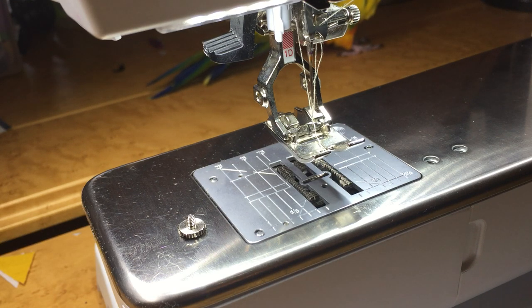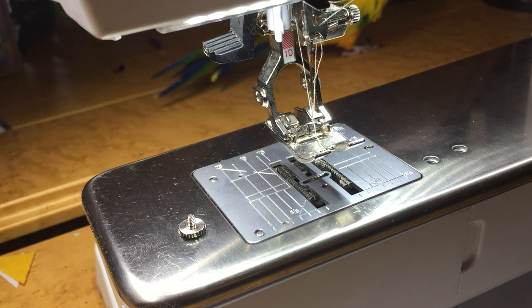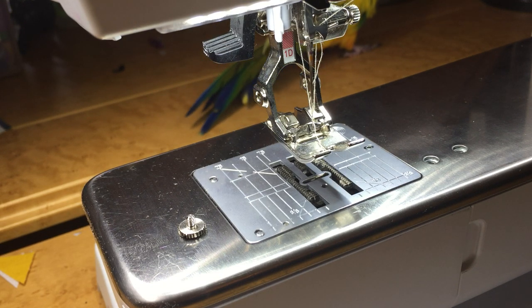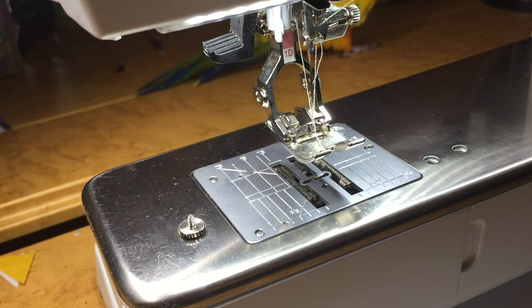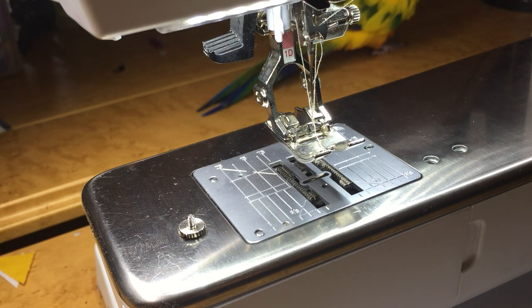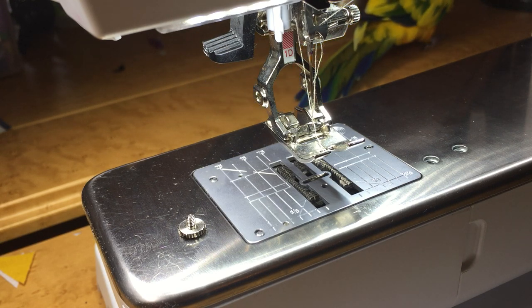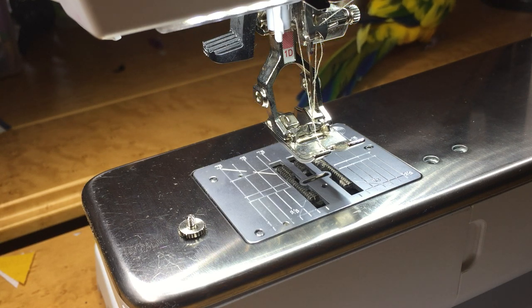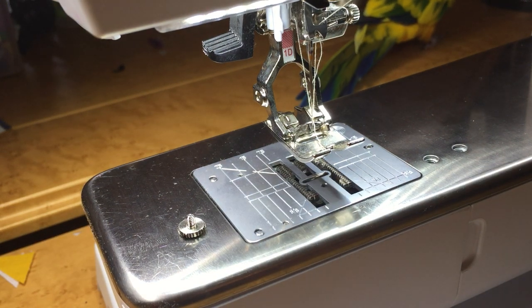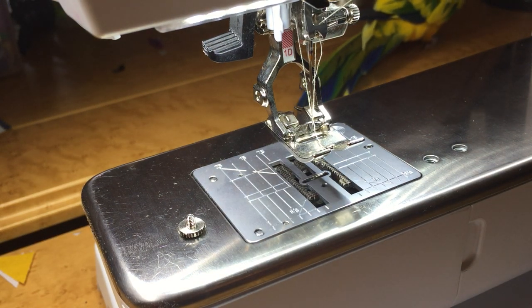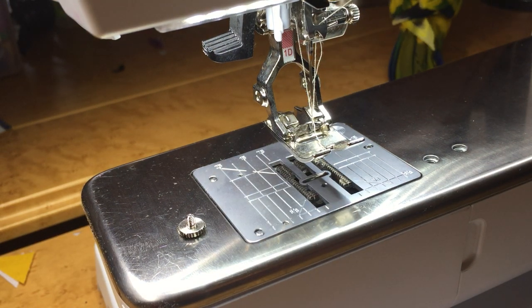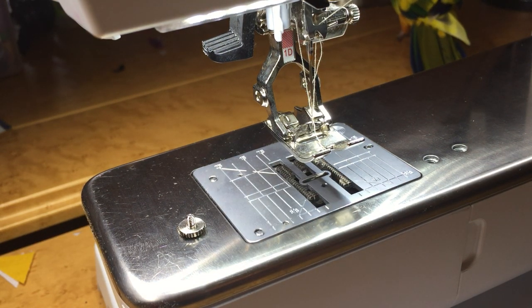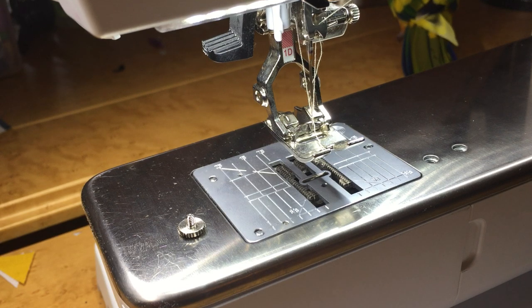One little tip I want to talk about today is a question I get at the shop constantly. Usually it's a question over the phone. They call panicking because as they were sewing, a little screw fell out of their machine. There's no need to panic. It didn't actually fall out of your machine.